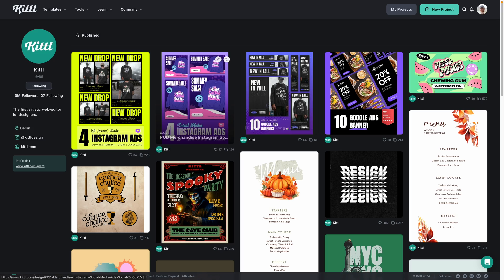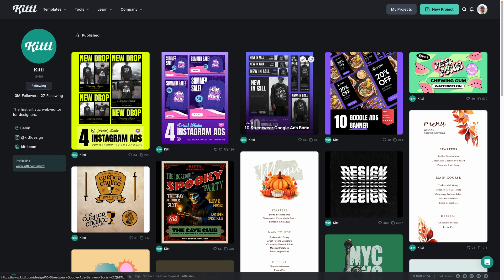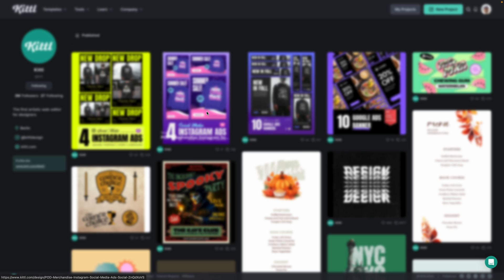There will be a few places in this video where I time-lapse a bunch of duplicating elements, so pay attention to the timestamps down below to find the section you are looking for. We have some amazing templates here in Kittle that we actually made — you can see the Kittle account here.